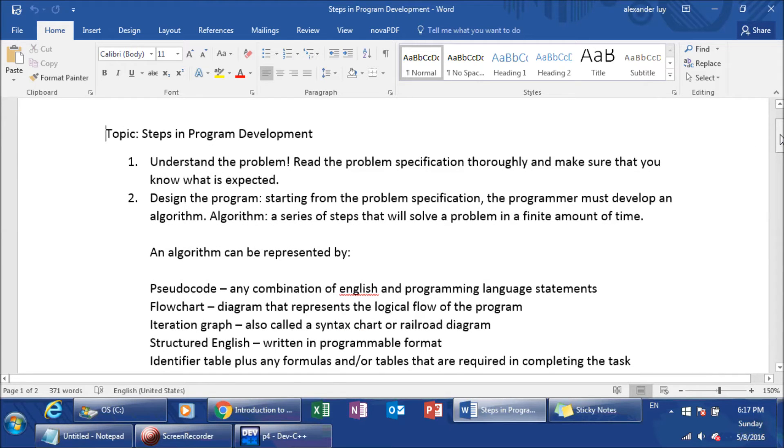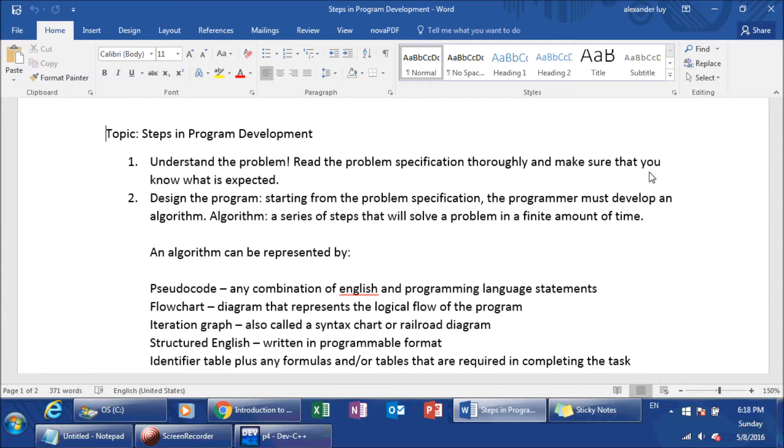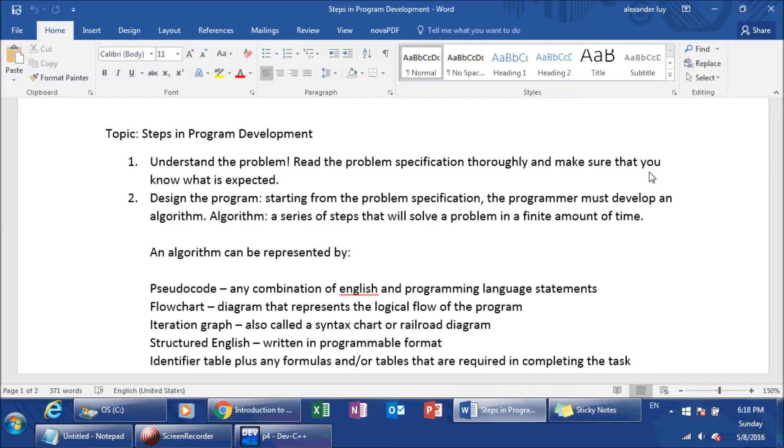The first thing is steps in program development. You need to understand the problem, read the problem specification thoroughly, and make sure that you only do what's expected. A lot of people take a specification of a problem and they try and twist it around the words. Only do what's expected. Anytime anybody presents a problem to you, make sure that you understand what they're trying to solve. Nothing more and nothing less.